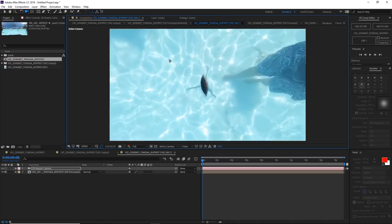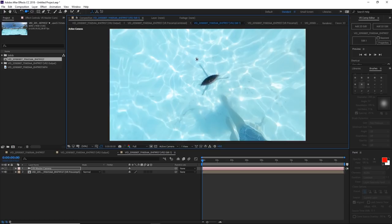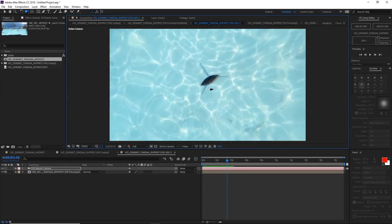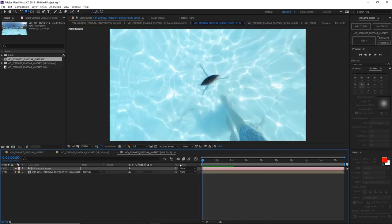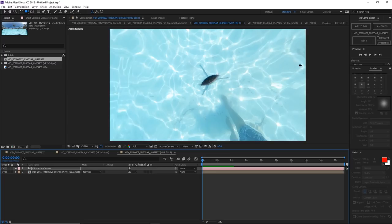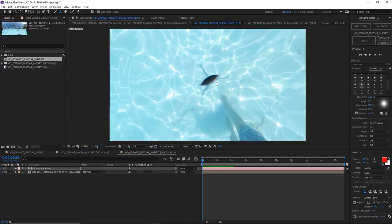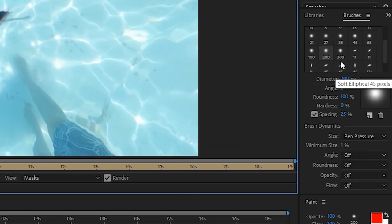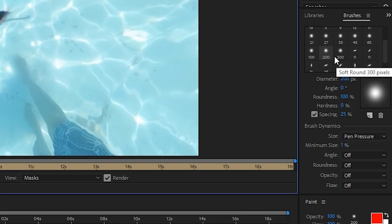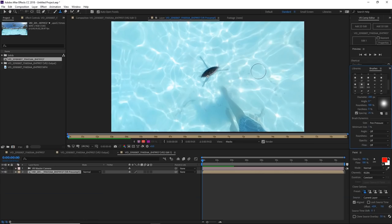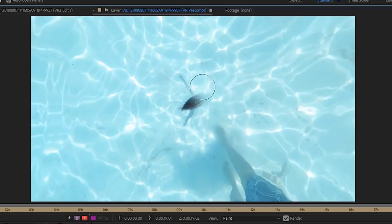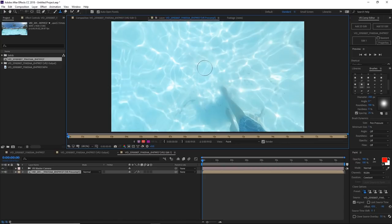Now we're going to look at the object that we want to remove which is this tripod. To erase that, first bring the playhead to the point where you want to start erasing it. Bring it to the beginning and click on the clone stamp tool. Double click on the video, you can select the kind of brush you want to use like the size and all that. Then just like the clone stamp in Photoshop, you hit Alt and then select the point that you're going to use as the source for the cloning, then start painting it just by dragging the brush.